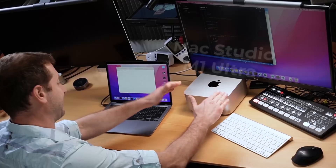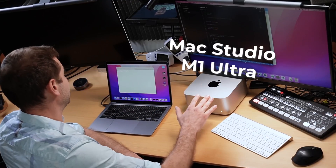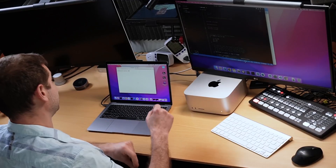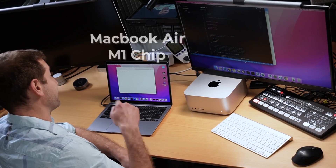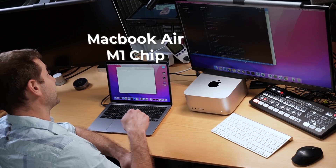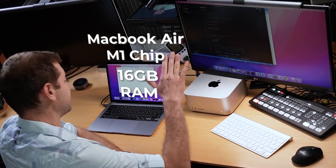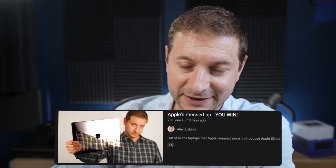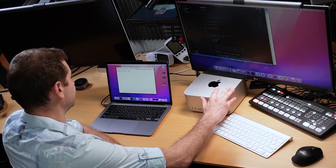Hey everybody, it's time to take this Mac Studio with the M1 Ultra chip out for a spin and try out C++. I've also decided to throw this into the mix — this is the MacBook Air with the M1 chip: 16 gigabytes of RAM versus 64 gigabytes of RAM. This machine has been proving to be pretty good for a lot of developer tasks, and the Mac Studio has been shown to be quite a powerhouse.